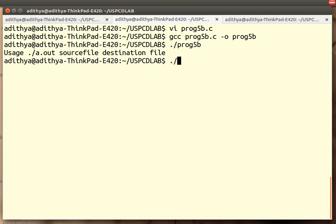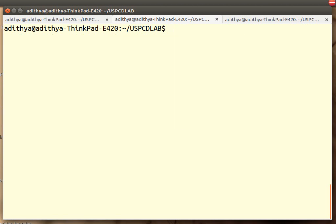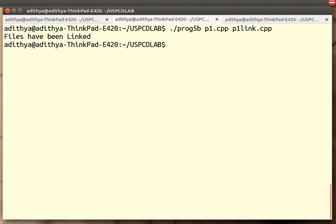Let me provide it with some files. Let's say p1.cpp. P1.cpp is the file which we want to create a link for. ./program5b p1.cpp p1link.cpp. Files have been linked.